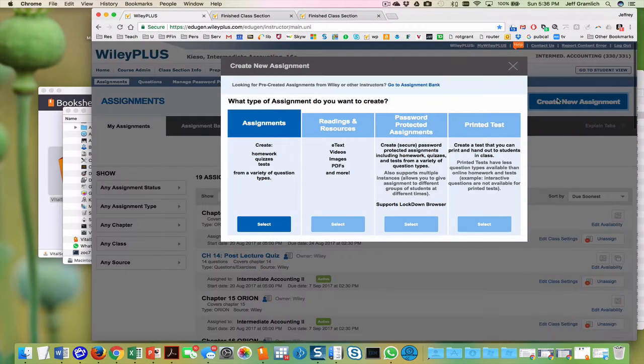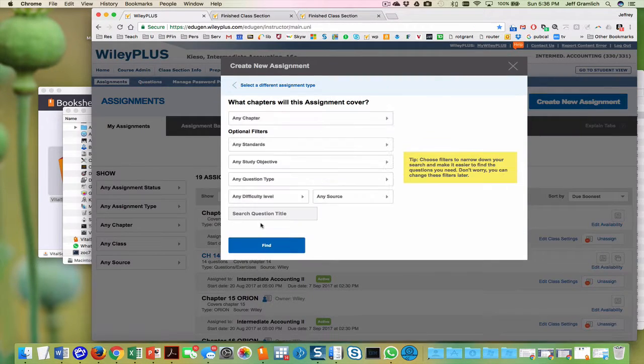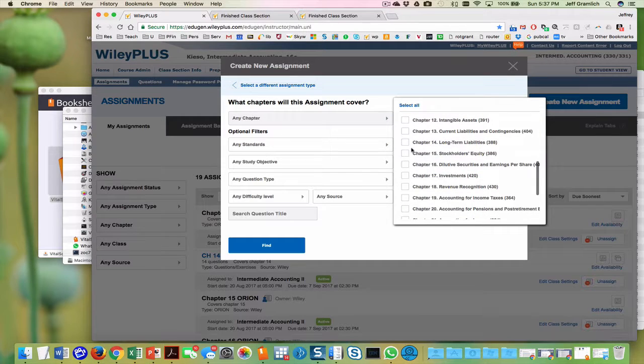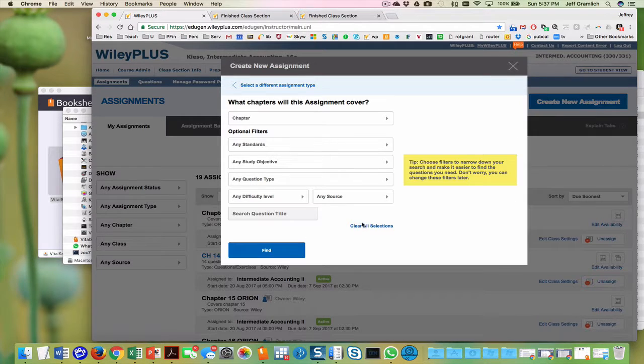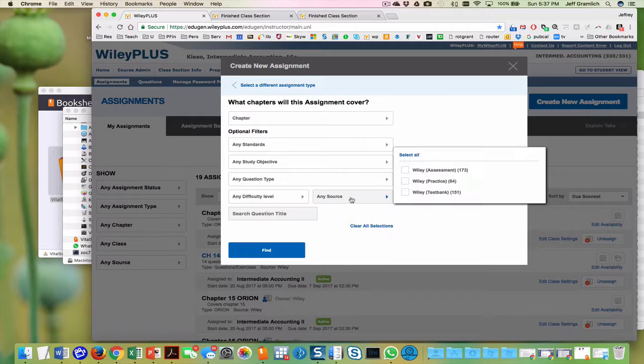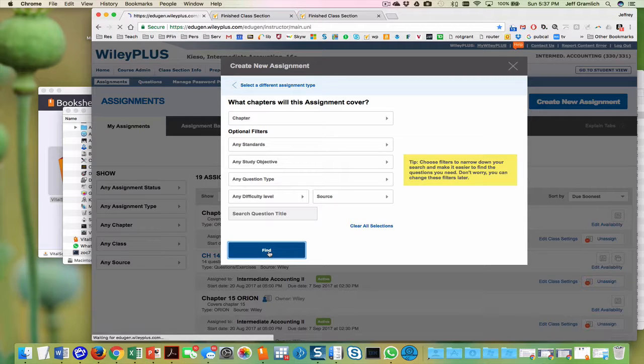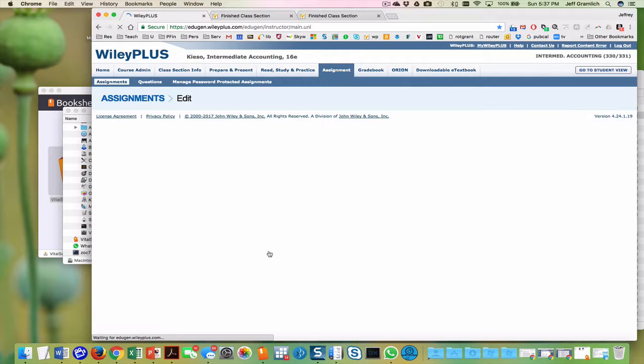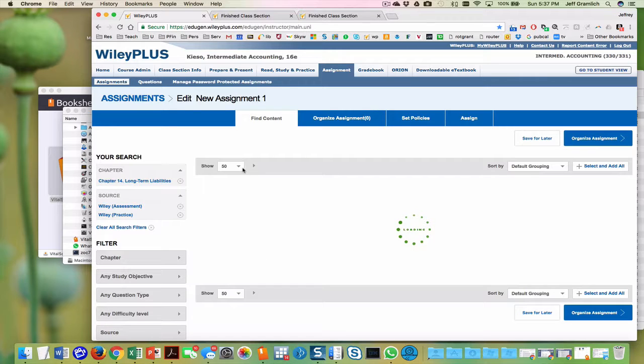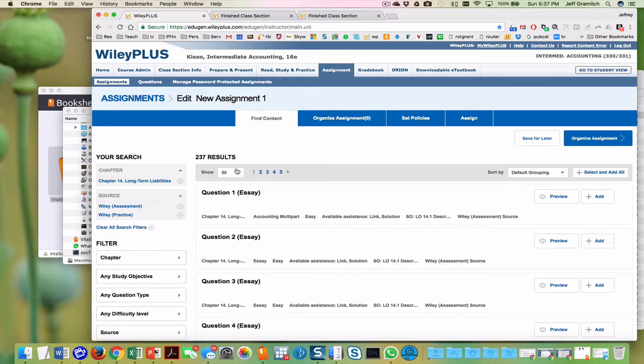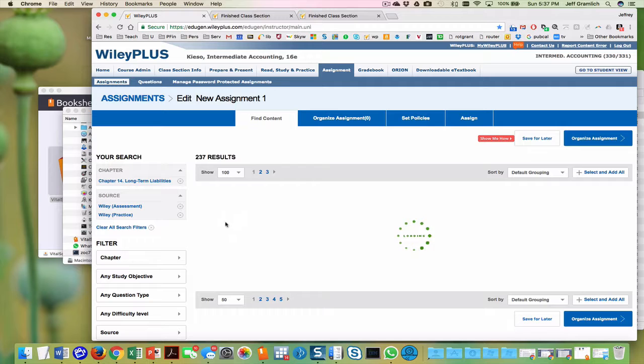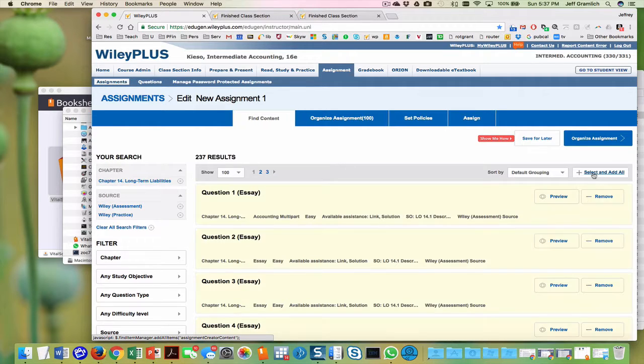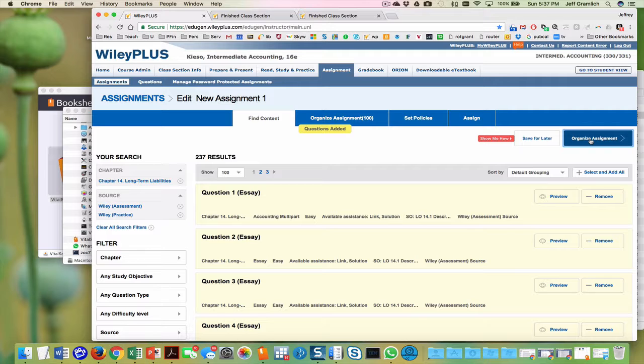Create a 14-2, select chapter 14. And it is any source, except we don't want to do the test bank. These two mind. And now here, make sure you click to 100. This will give you the second 100. We're going to select and add all, organize the assignment.